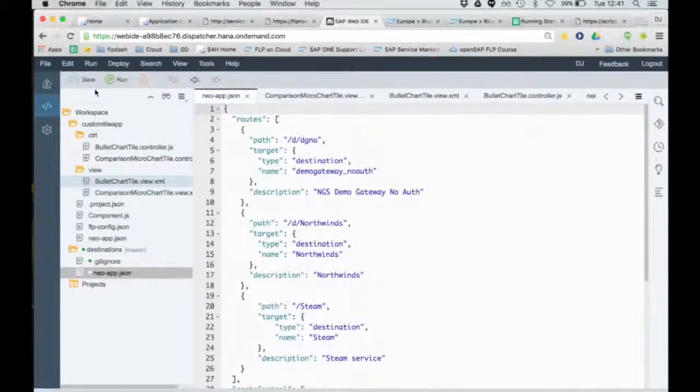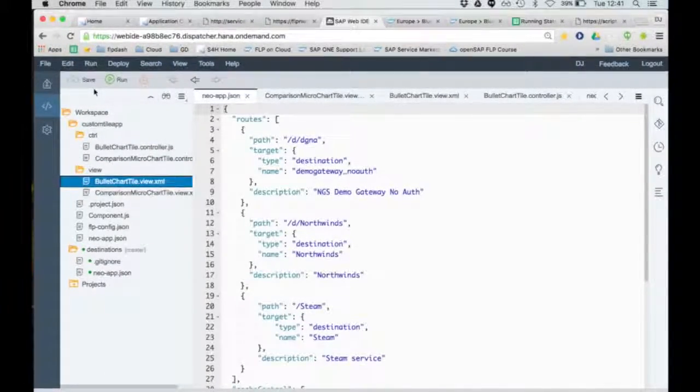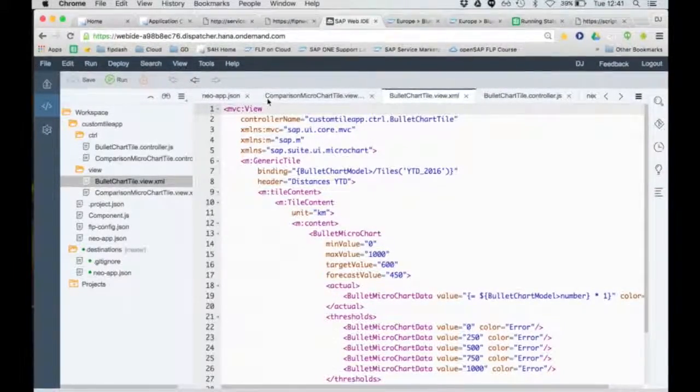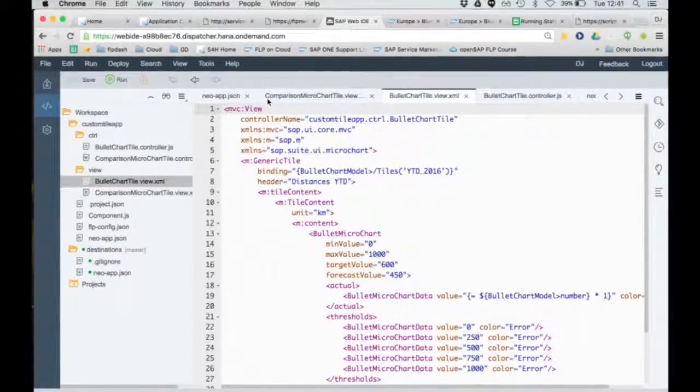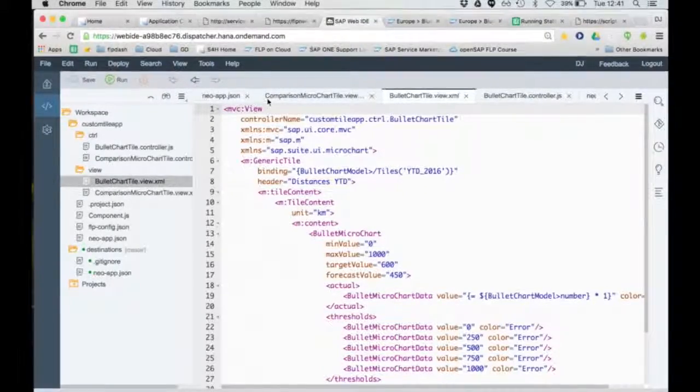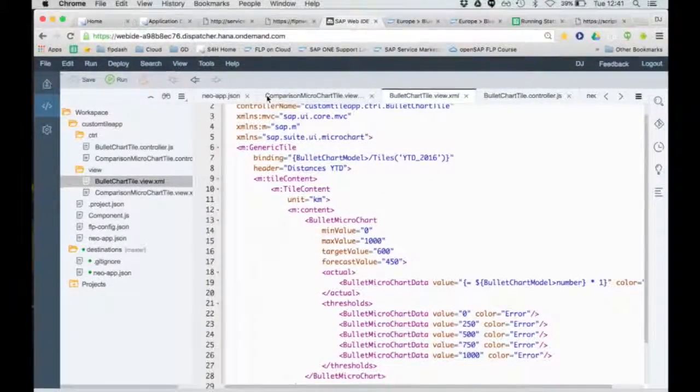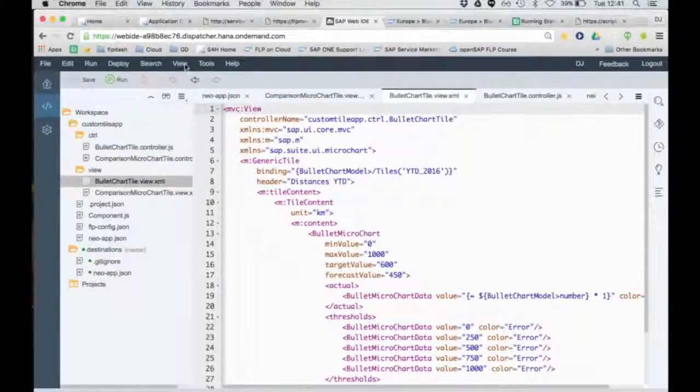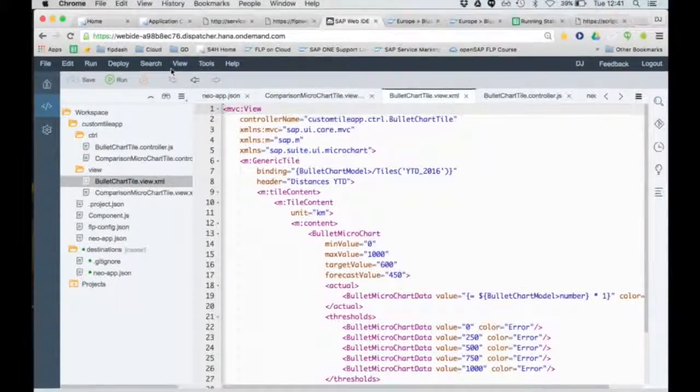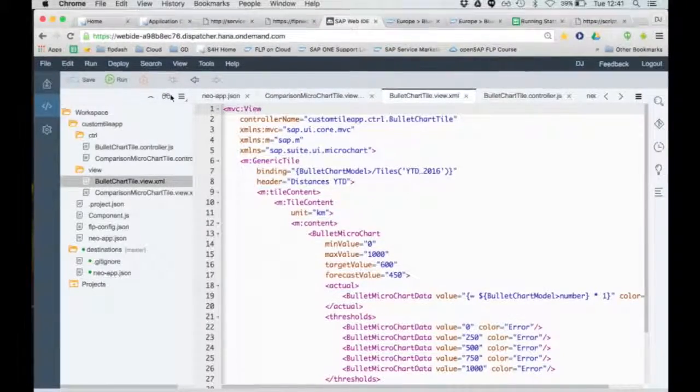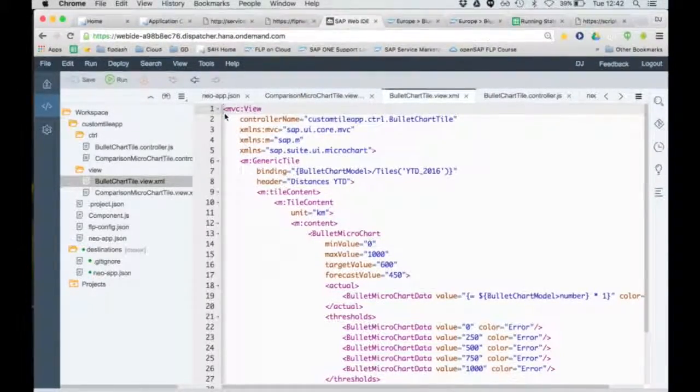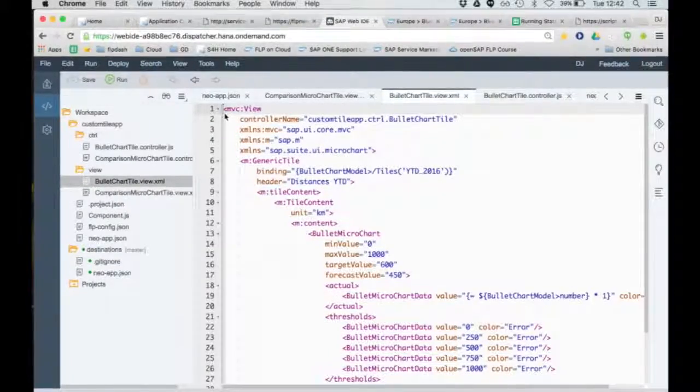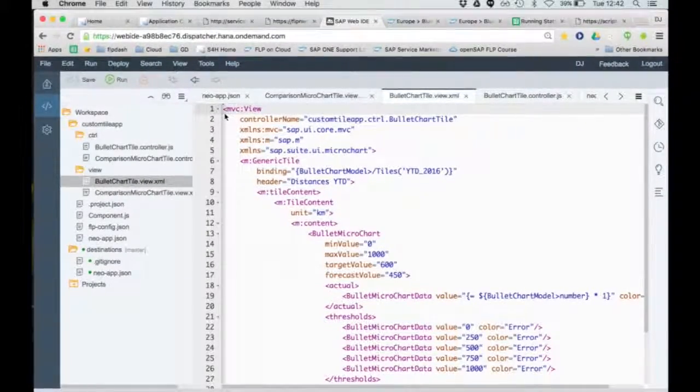As you can see, and this is very similar to what Matt put in his blog post a short while ago as well, I'm actually using a generic tile from the SAP M library, which is quite cool. And that generic tile through the tile content contains a bullet microchart, which is in this new library called SAP Suite UI Microchart. Now, I'm not going to go through the boring definition of how this works, but you can see here that I'm binding this generic tile to a specific entity, OData entity from the same service, from the same tiles entity set.